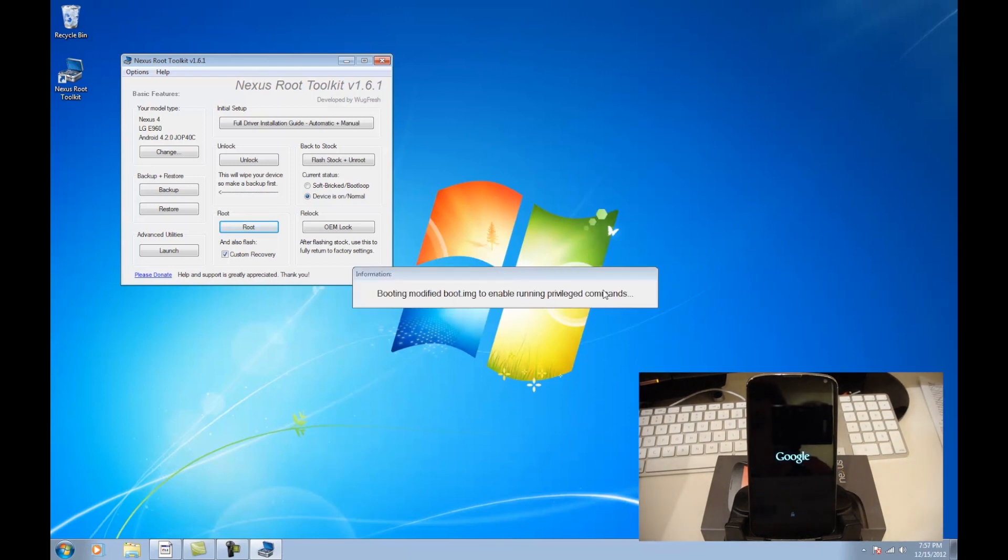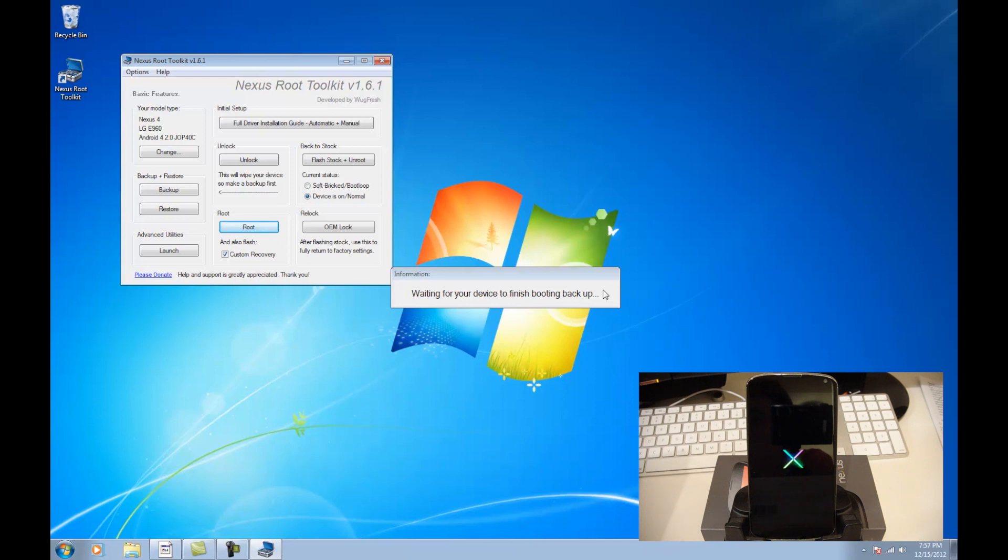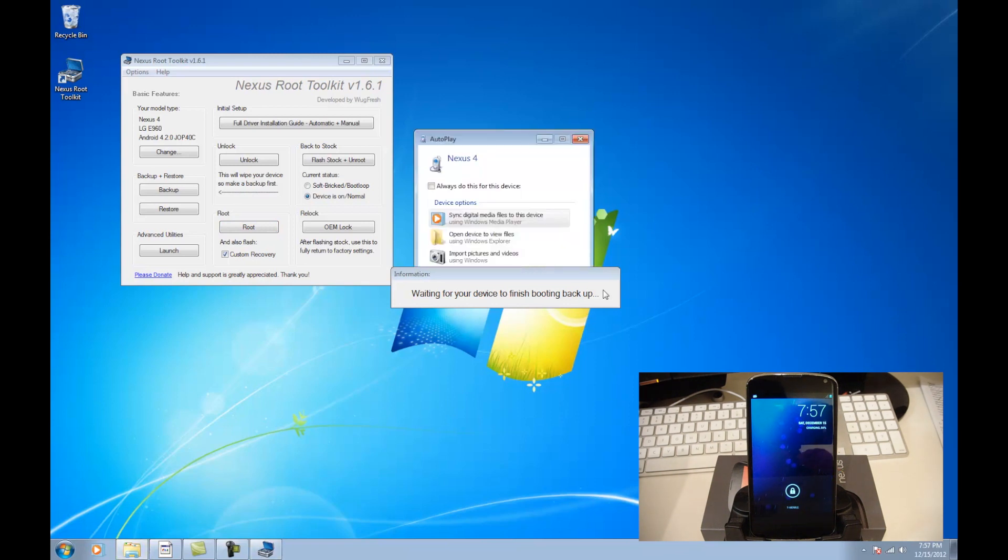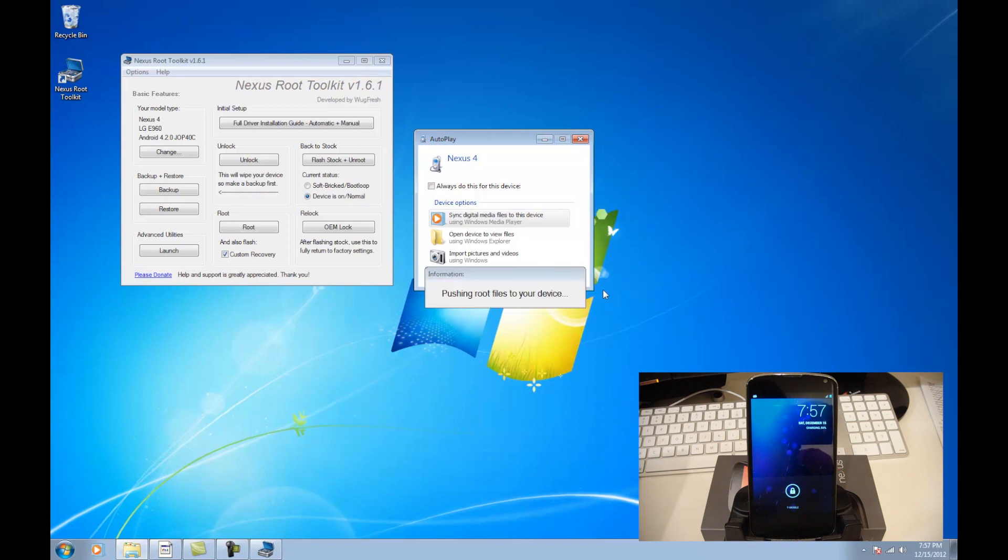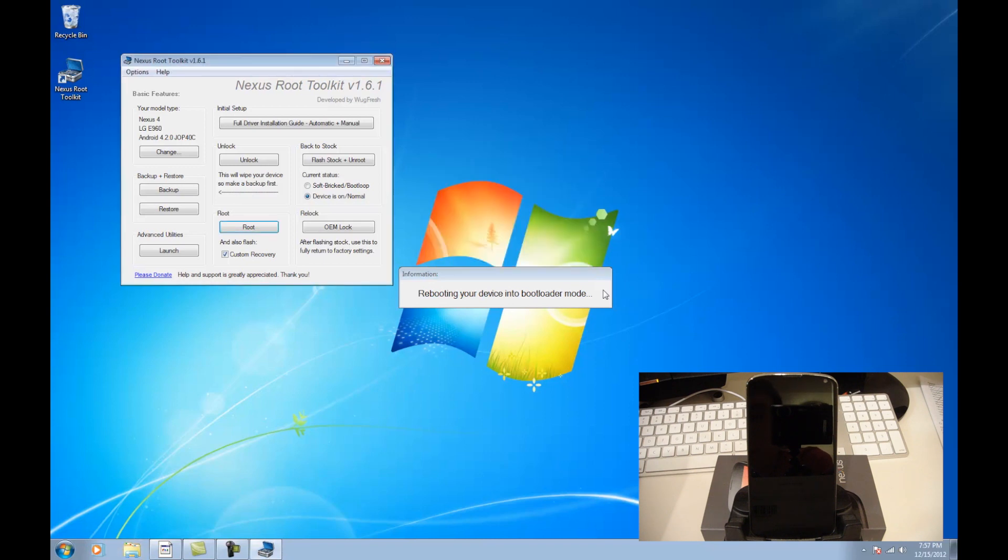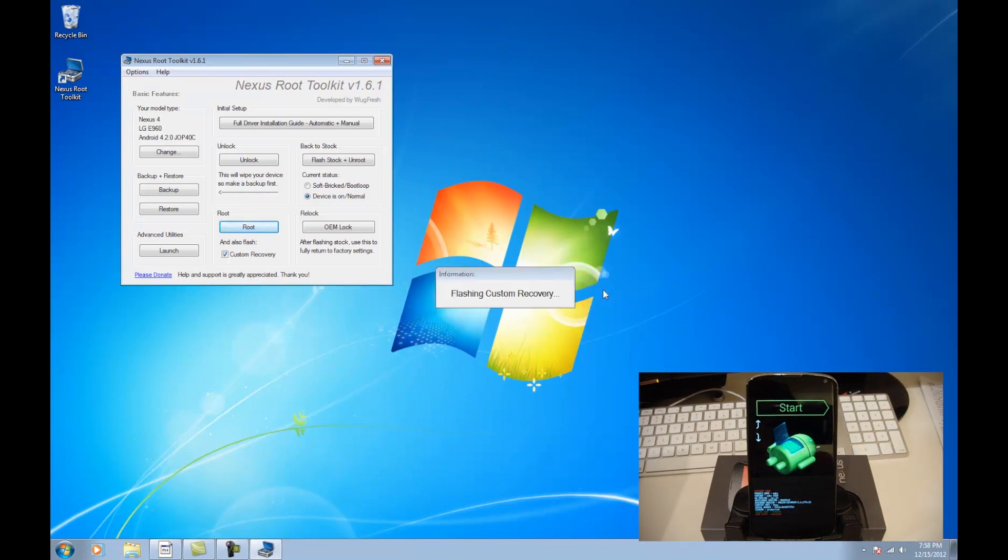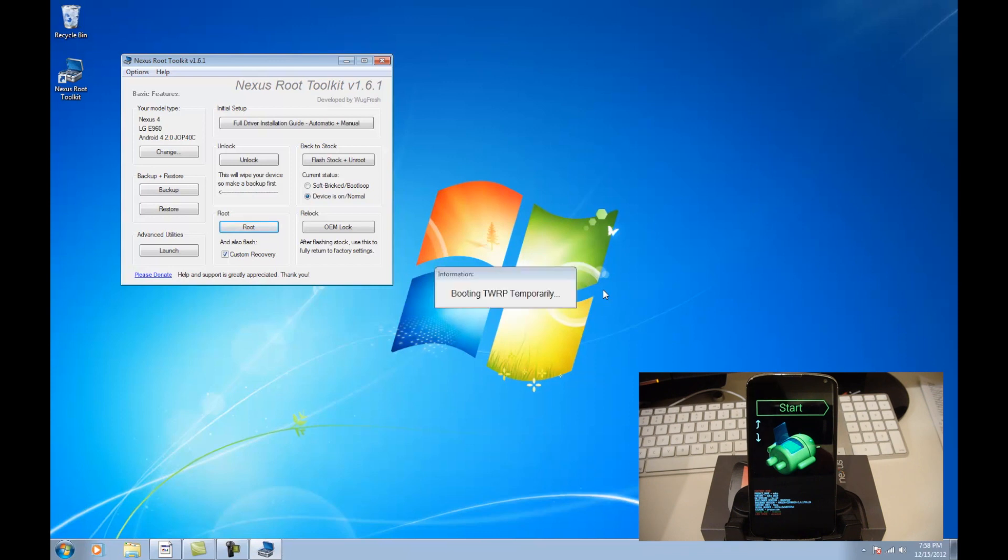Now it's just booting the modified boot image. It's going to boot up our phone. Once it's booted, it's going to go ahead and push those root files to the device. It's going to push those root files. And then as soon as that's done, it's going to go back to the bootloader and flash our new recovery, and then boot into recovery. Getting ahead of myself, but that's coming up. Here we are on the bootloader. Now it's flashing that recovery, and as soon as it's done with that, it's going to go ahead and boot into that recovery so that it can root our phone.